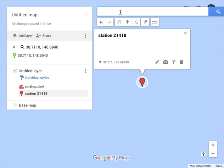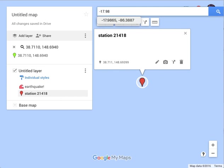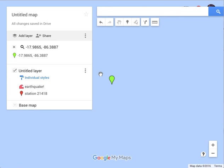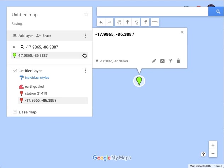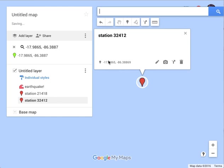We'll add another one just for fun — my guess is you've figured it out by now. Here is a station that is far away. That's going to drop another place marker there. We'll edit this one and call it station 412.